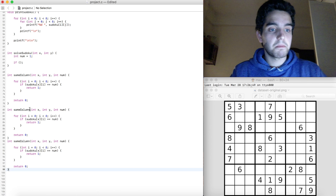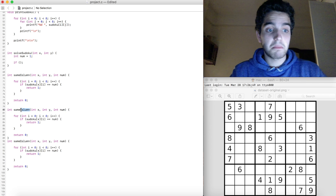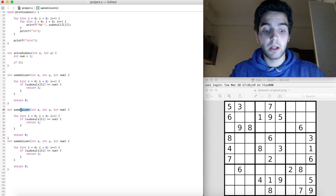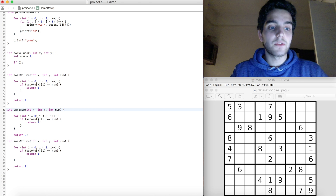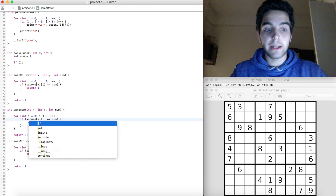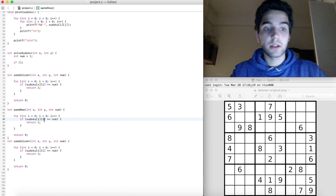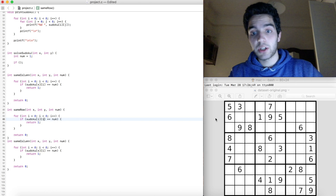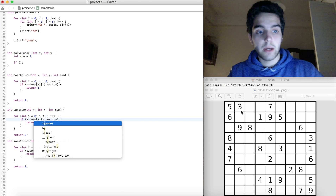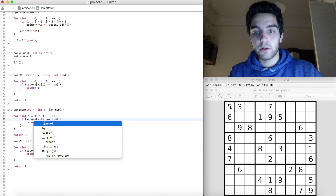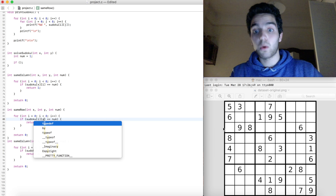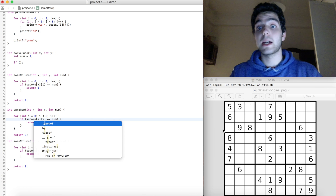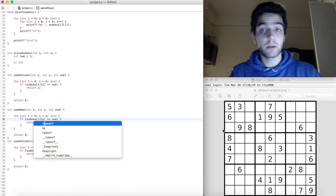The next function is called sameRow, and instead of checking the x value, x is going to be i — the one that's changing — because we're moving this way. And y is always going to be fixed — it's just a number we're not going to change.